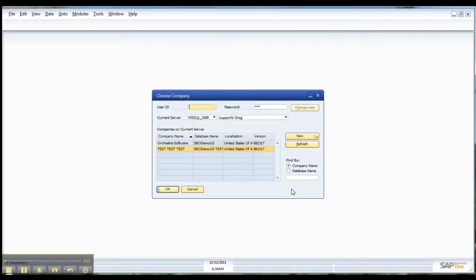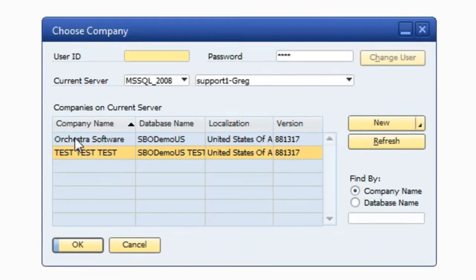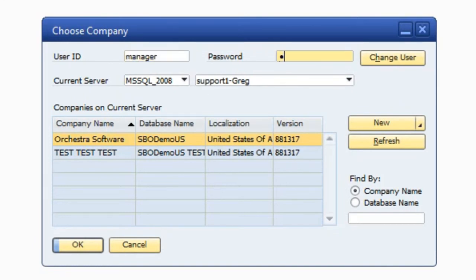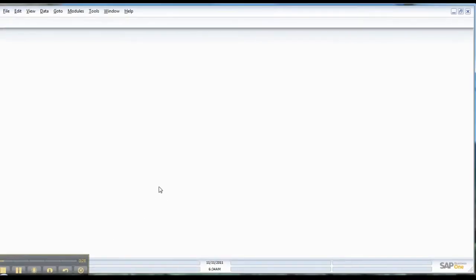So real quick I'm going to show you. I go into change company and as you can see I've got my two databases. The first one I'm going to do, I'm going to go into production. This is my demo system but I've got a copy of both. And we just jump right in here.